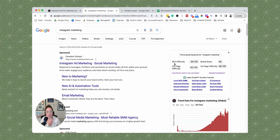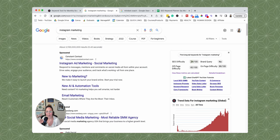The first thing we see here is SEO difficulty. This number is out of 100, and the higher the number the more difficult it's going to be to rank on page one. If you're a new website or a new business, you're going to want to try to find a keyword that has a number of 50 or less. So keep that metric in mind.